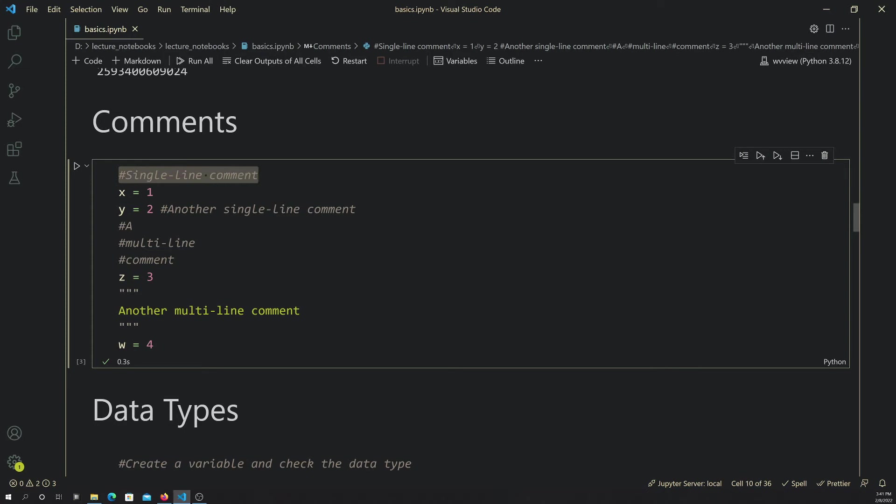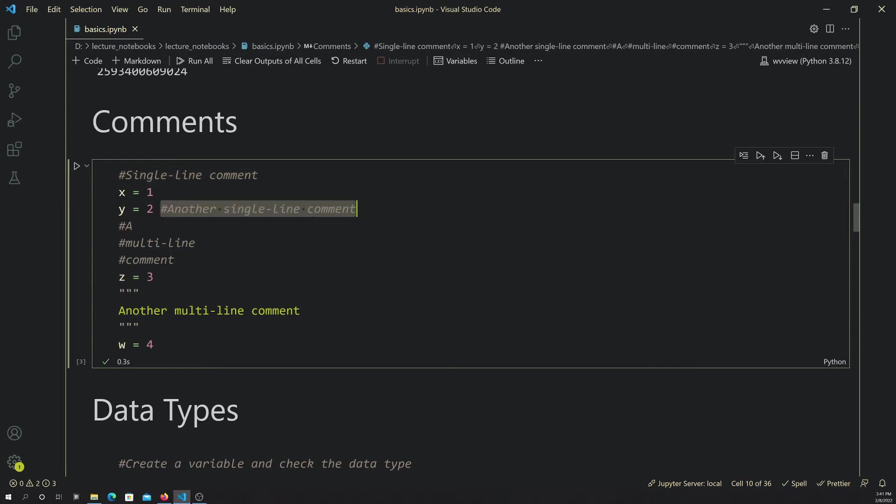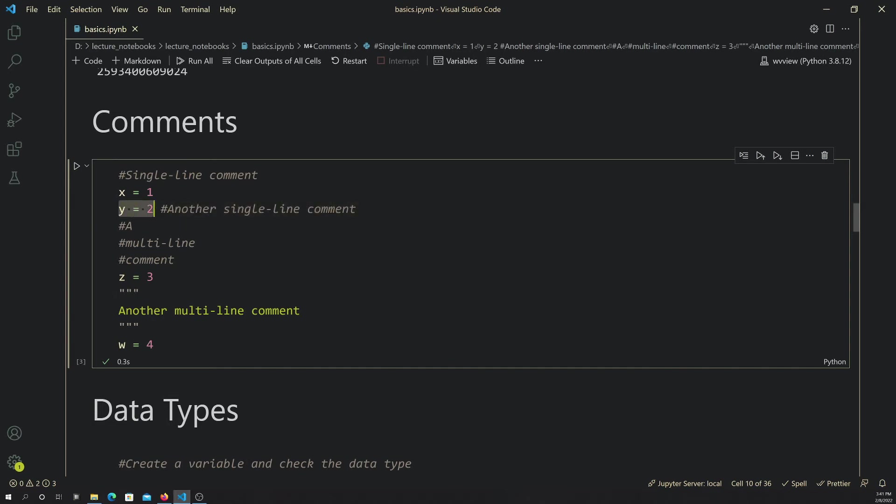You can also put comments after a line of actual code and this will just be ignored. So y equals 2 will still be executed or interpreted, but this following component here will not be.